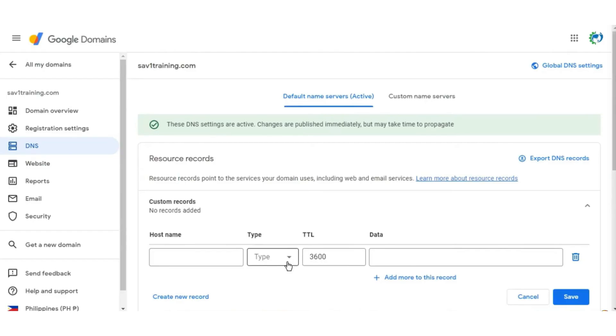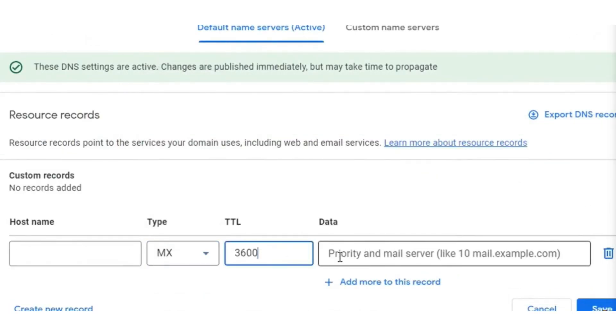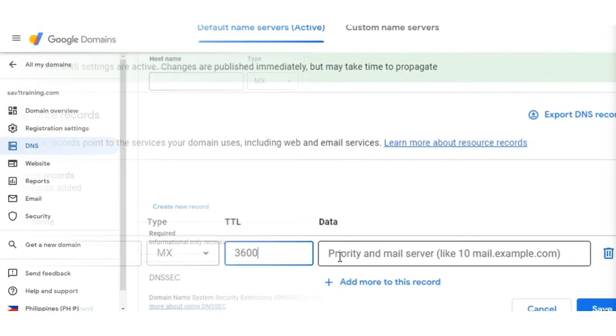For the type, choose MX, enter 3600 in TTL text field and then input the following data.